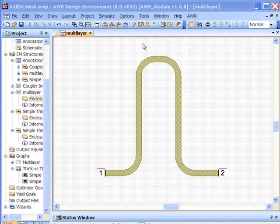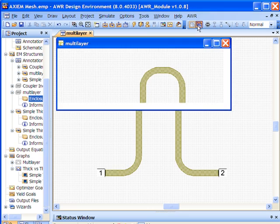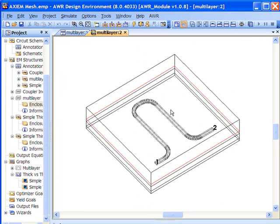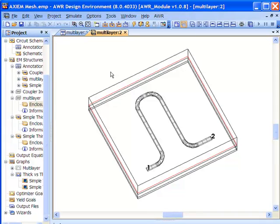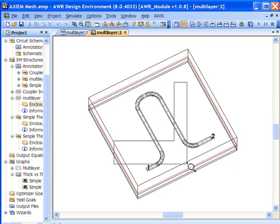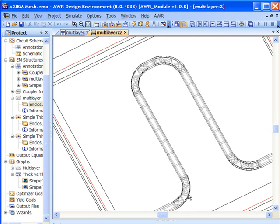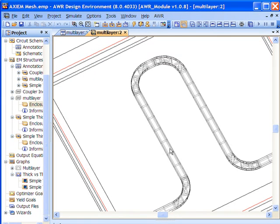So if we look at how Axiom meshes this, we can pull up a 3D rendering of it and you can see that in the curved sections down here, Axiom uses a triangular type mesh, whereas in the straight sections, Axiom uses a rectangular mesh.